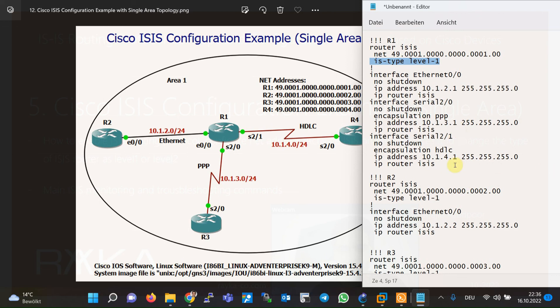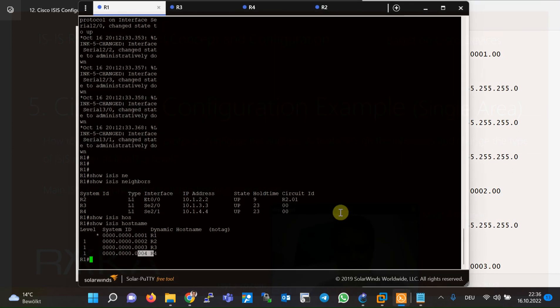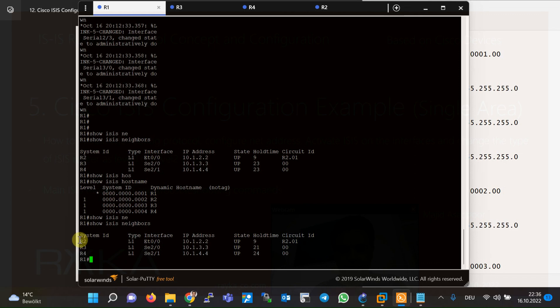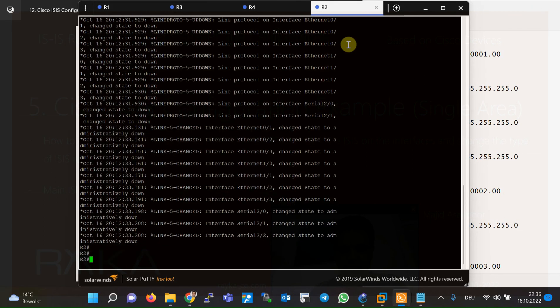The configuration has been copied into the routers. After initial configuration, the most important monitoring command is `show isis neighbors` to see the neighbors. Router R1 has three neighbors: R2, R3, and R4. On router R2, there is only one neighbor relationship — with R1 — according to the topology.